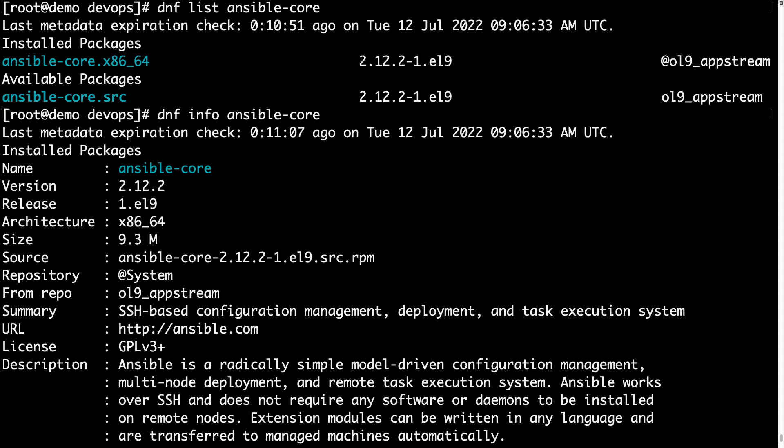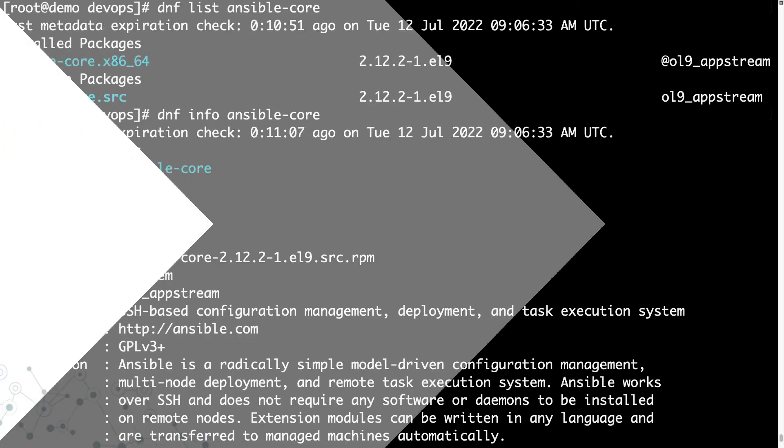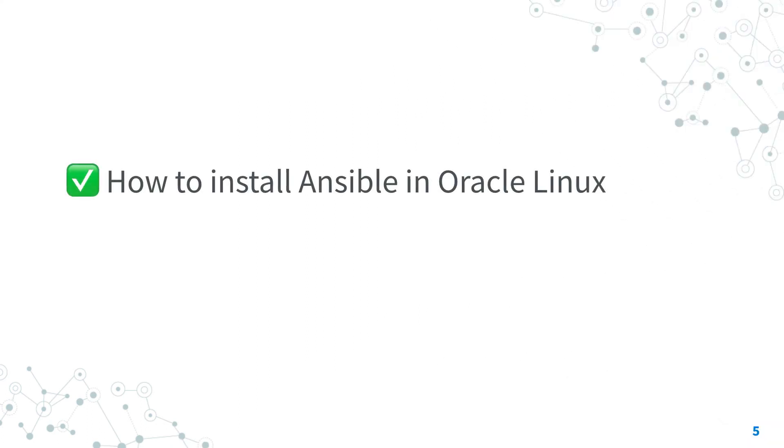Yay, we successfully installed Ansible core in Oracle Linux 9.0. Great result. Now you know how to install the latest version of Ansible in Oracle Linux using the upstream system repository.